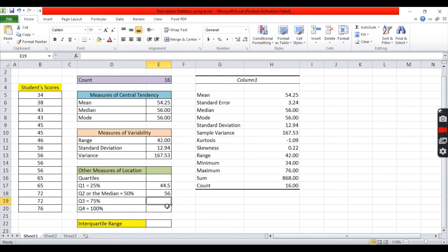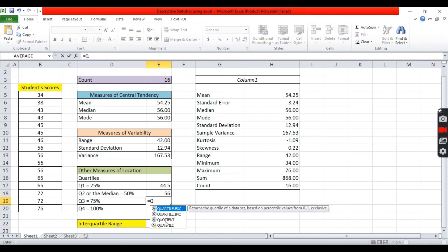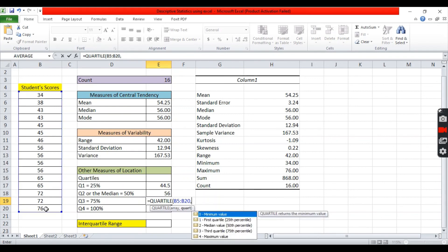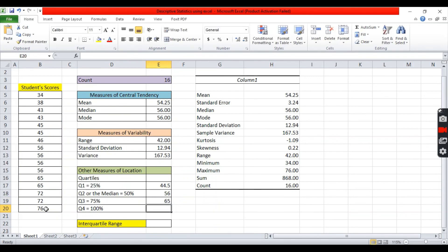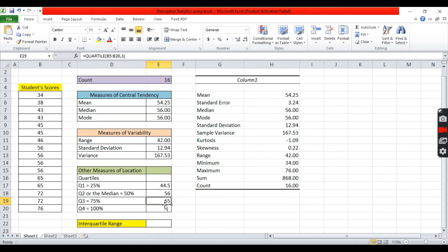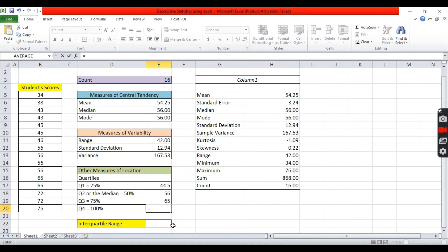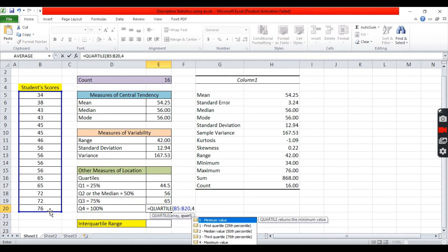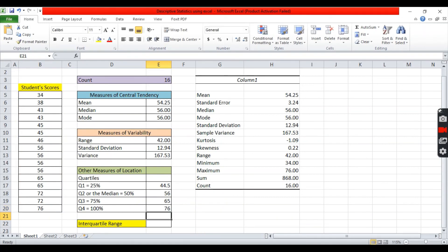Next. The third quartile. You can type, select quartile. Highlight the distribution. Comma. 3. This means 75% of the distribution should fall below 65. The score of 65. Lastly, the fourth quartile. We have equals quartile. Highlight the distribution. Comma. 4. This means that the entire sample, or the 100% of the sample, falls below 76.